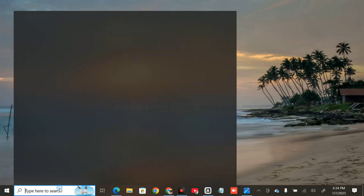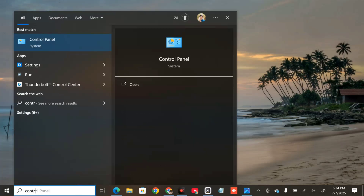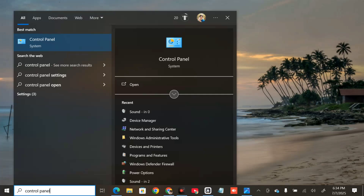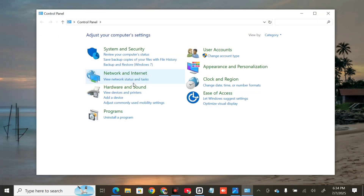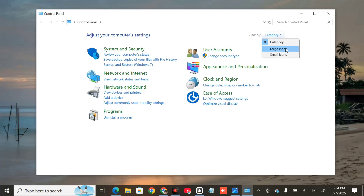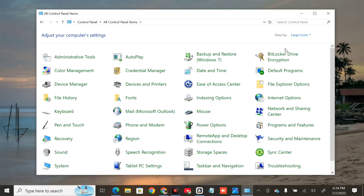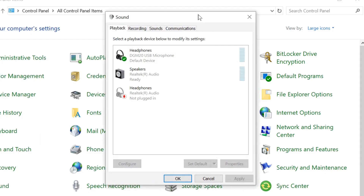All you have to do is click on the search menu and type 'Control Panel', then click Open. Once it opens, click 'View by' and change it to 'Large icons' to see all settings. Then select 'Sound' and click to open the Sound settings.